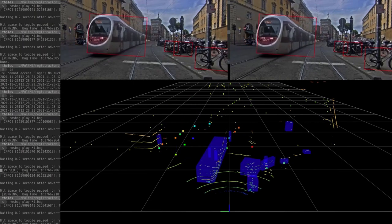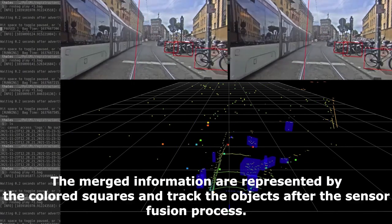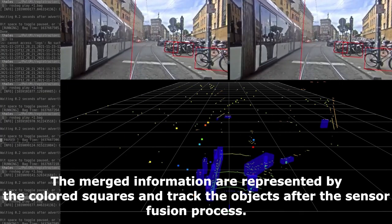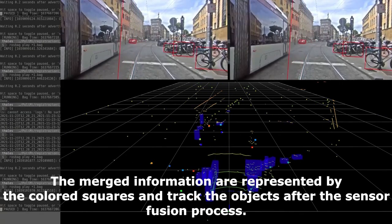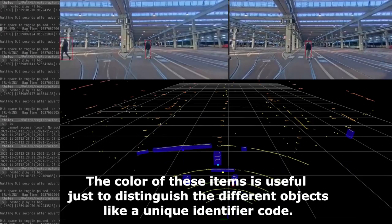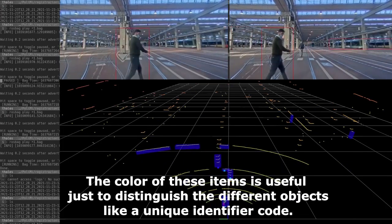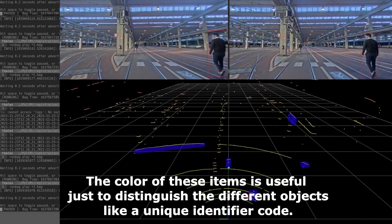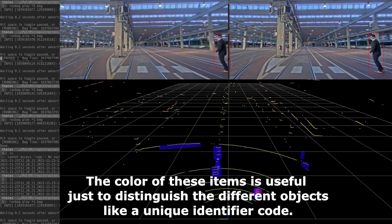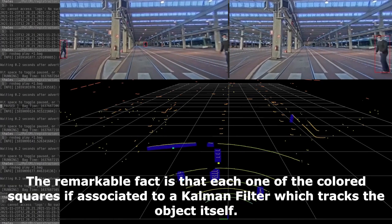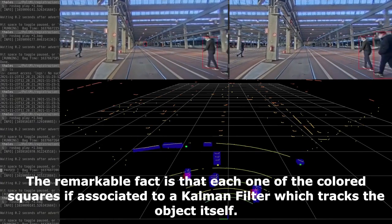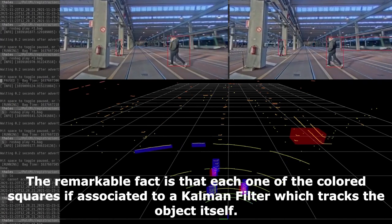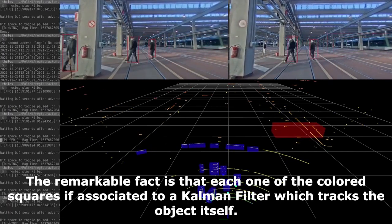The merged information is represented by colored squares, which track the object after the sensor fusion process. The color of each item is useful simply to distinguish different objects, like a unique identifier code. Notably, each one of the colored squares is associated with a Kalman filter which tracks the object itself.